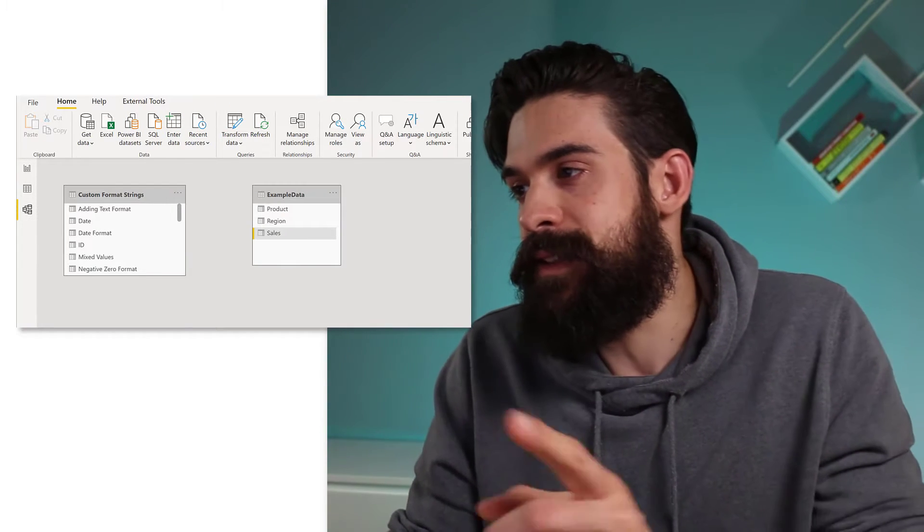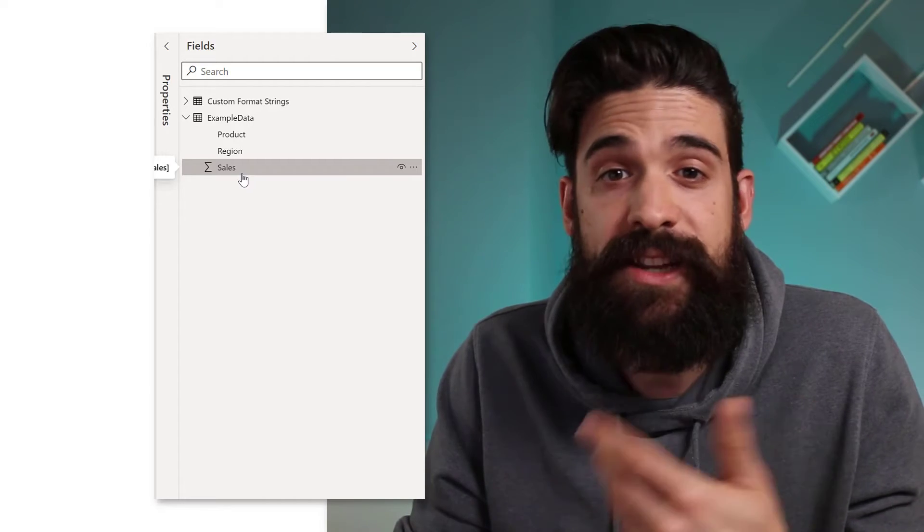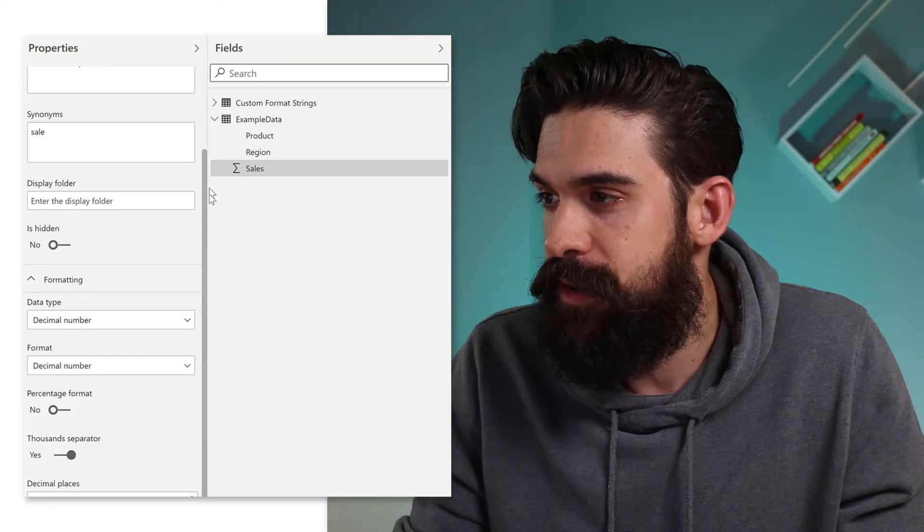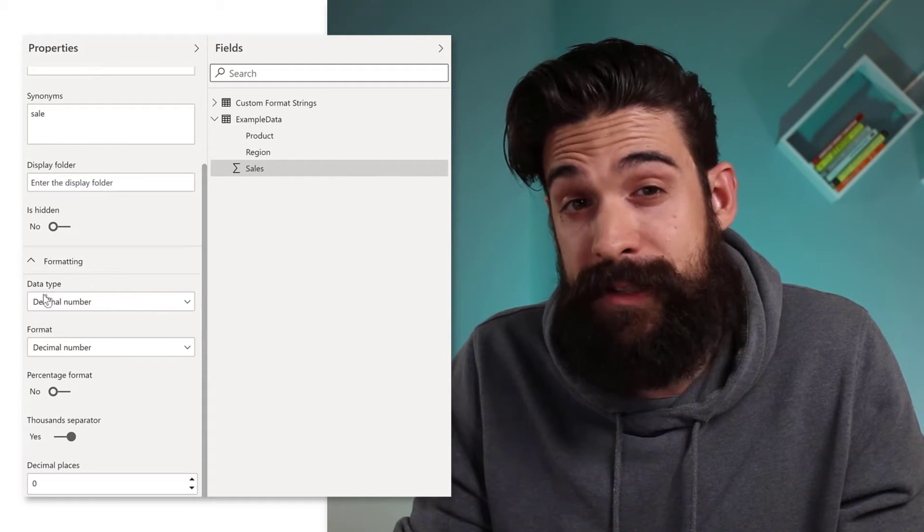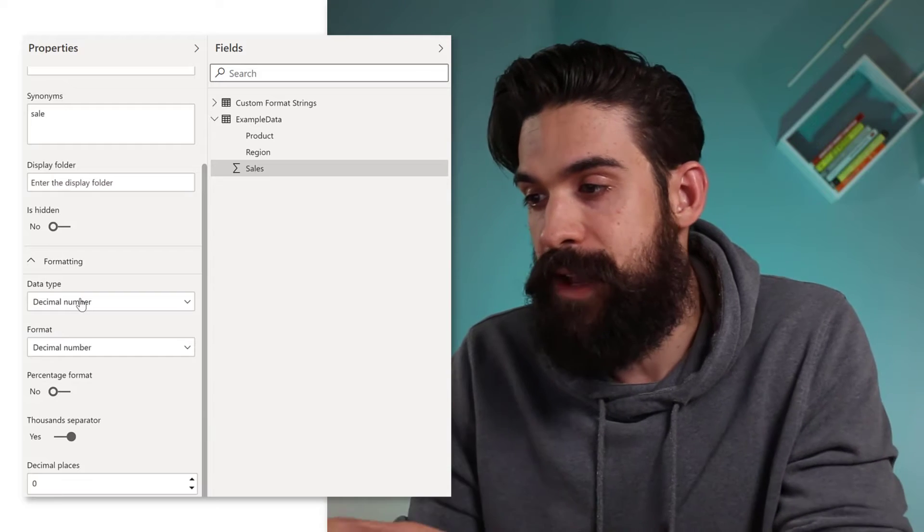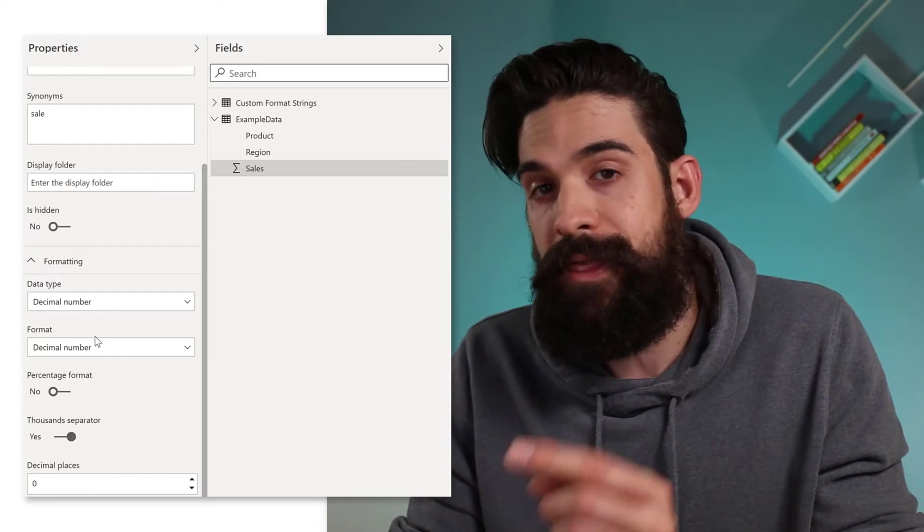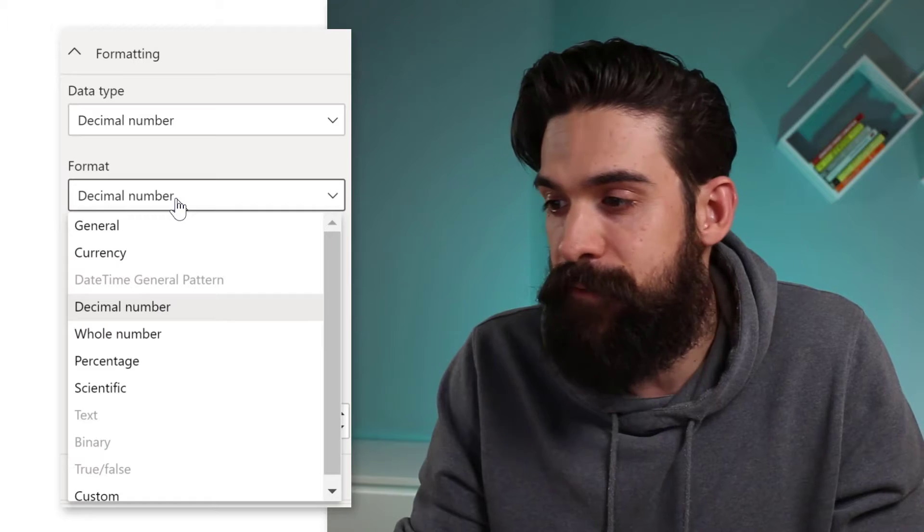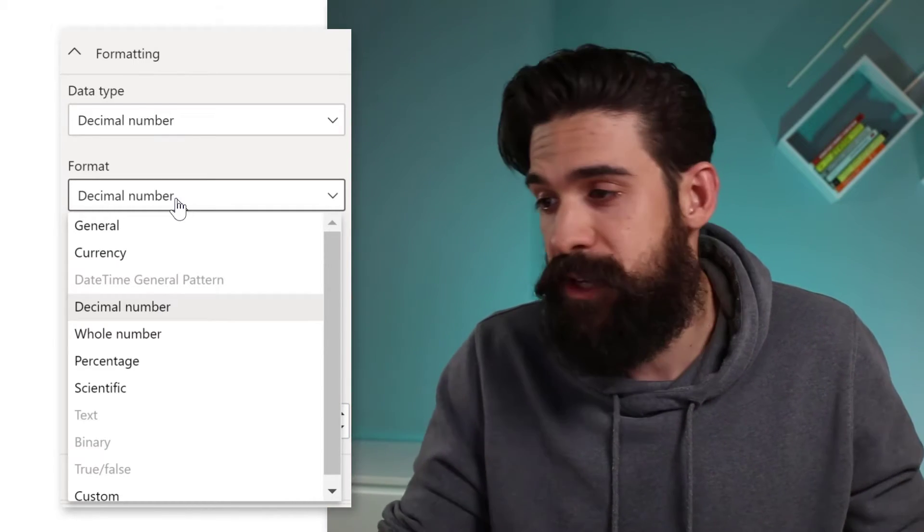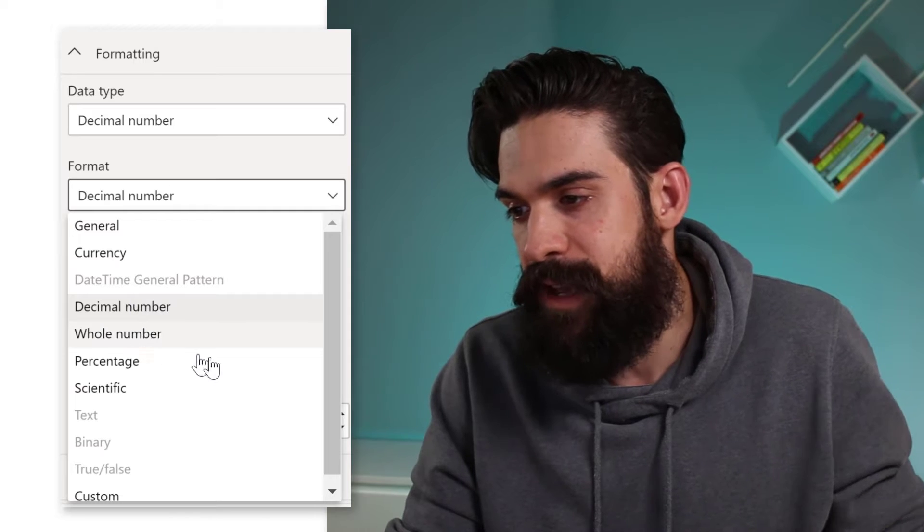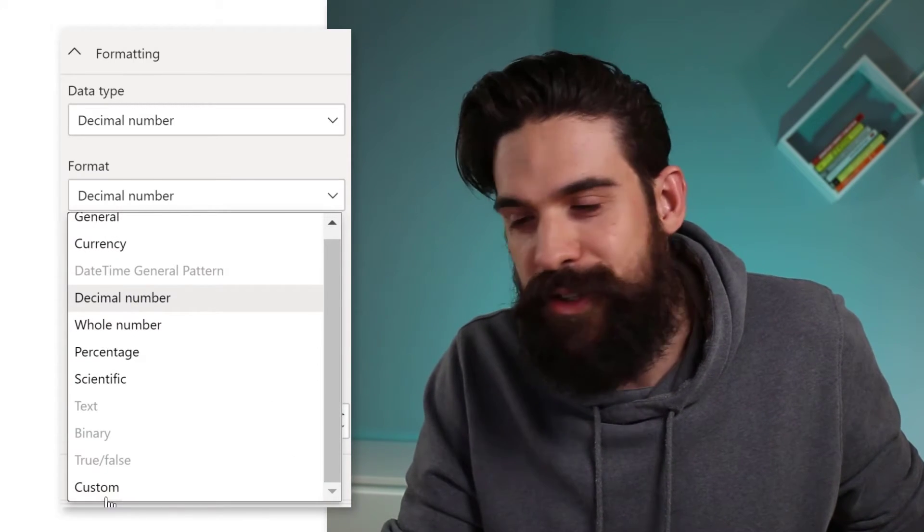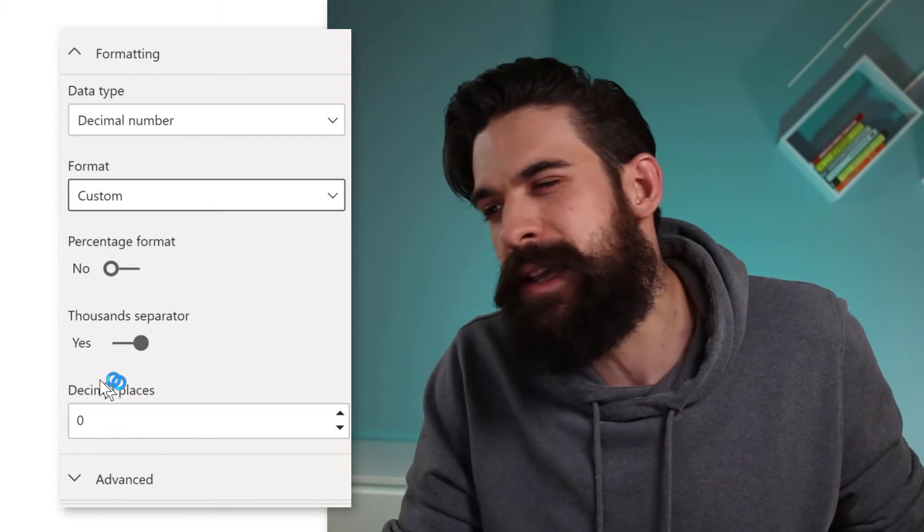So this can be done with custom format strings. And it all starts here on the left hand side in the modeling view. Then you select the field that you want to change the formatting of. Now for me, that's the sales. You open the properties pane and then you just slide all the way down to the formatting section. Now here you have first of all the data type, decimal number, that's fine. And then where it gets interesting is here on the format. Now, first of all, you have all of the general formatting options, right? So general, currencies, date, time, decimal, whole number, but all the way at the bottom, you also have the option to choose custom.